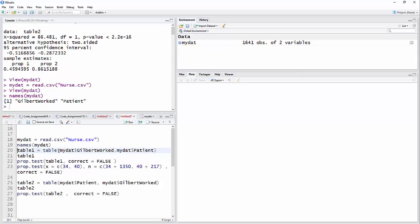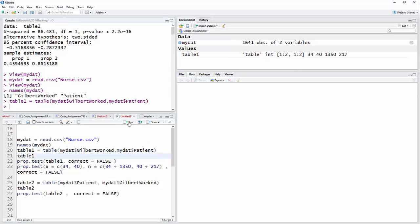So I'm going to make a table of that. Table one, that's the name I have, it's equal to table, then I have the two categorical variables. Now, had I attached my dat, I wouldn't need to write my dat before each name. I could have just attached my dat and then put Gilbert work, patient. But I thought it was worthwhile to go back and remind people that if you don't attach, and sometimes there's reasons you might not want to, that you can always refer to a variable by name of the data set, in this case my dat, dollar sign, name of the variable. So anyway, there, I've done that.